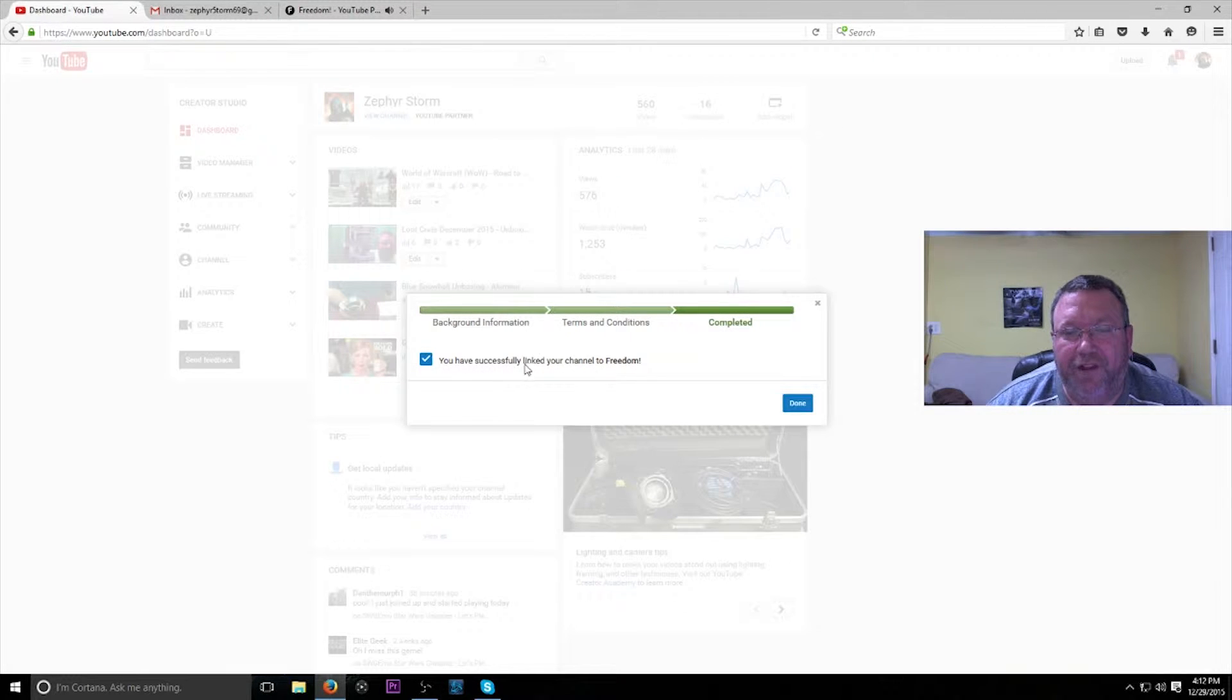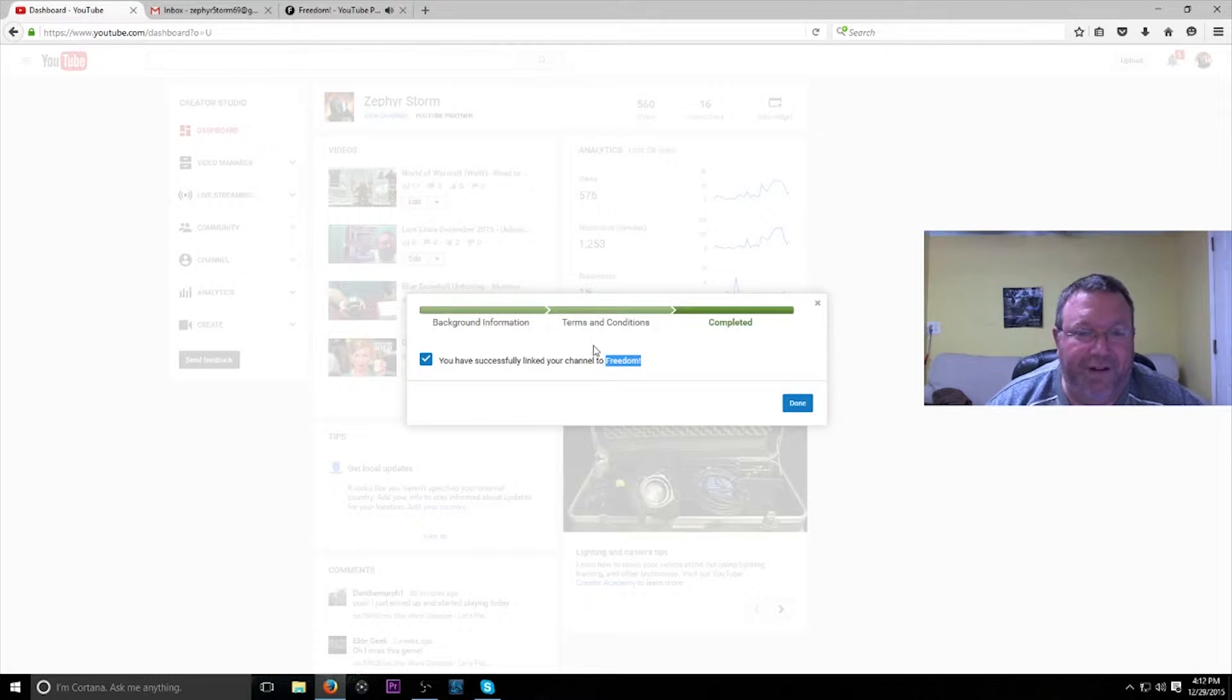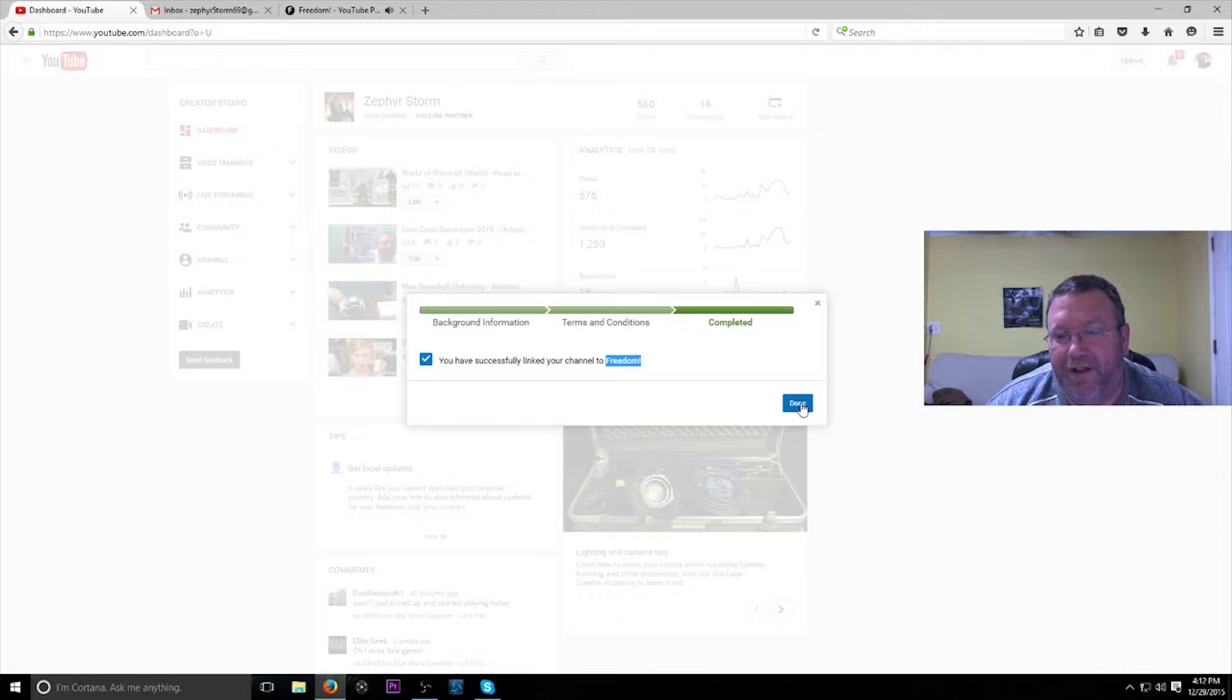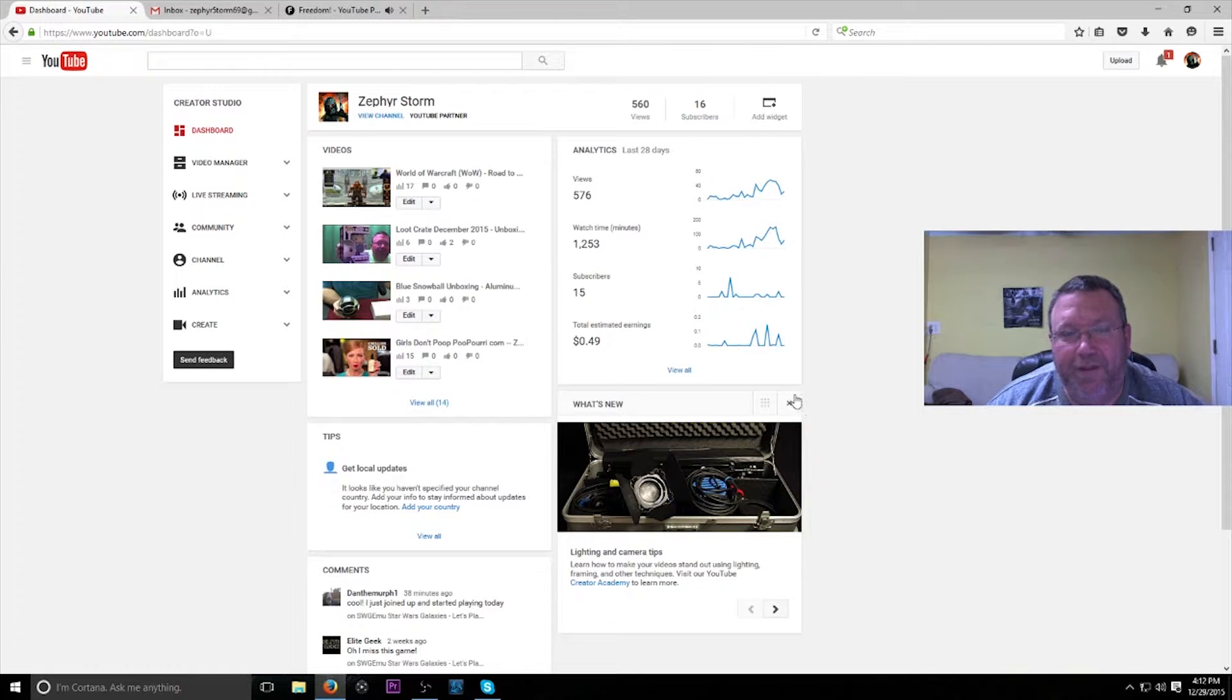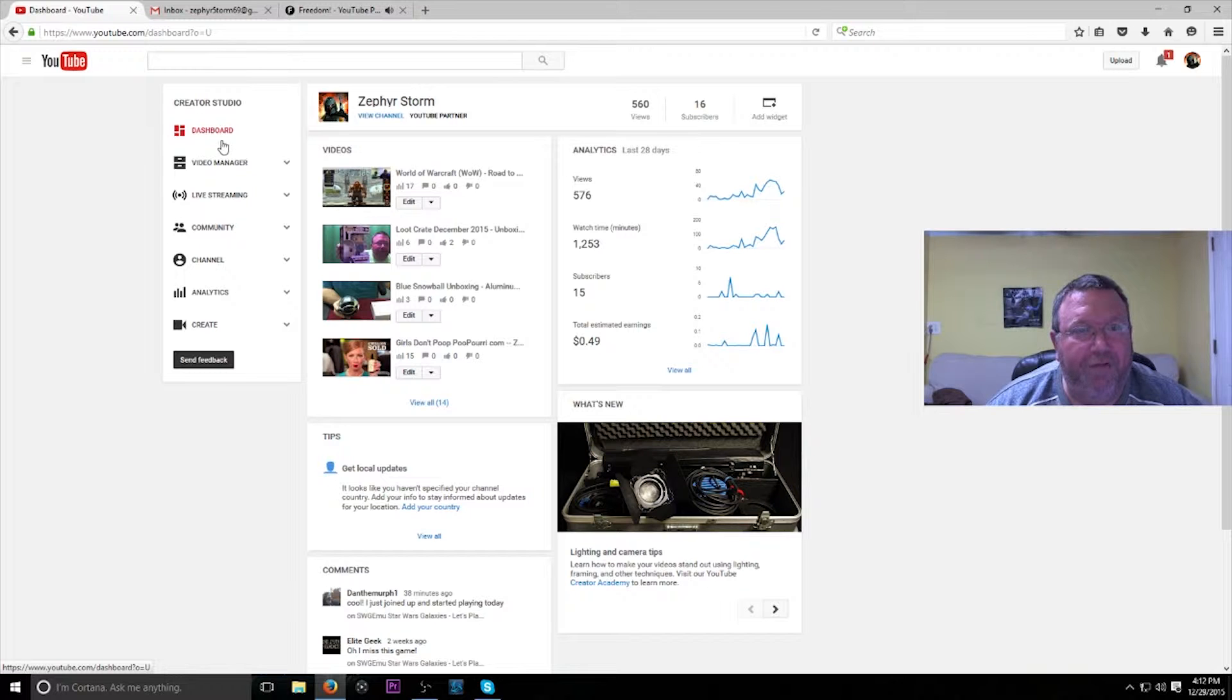You have successfully linked your channel to Freedom. So that's all done. So now I'm officially a Freedom partner, or whatever. I'm in the Freedom network.